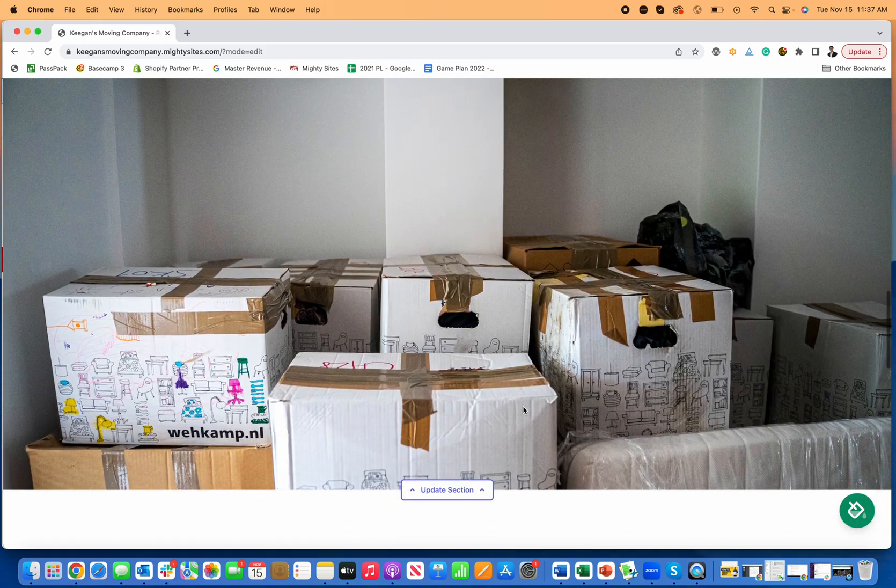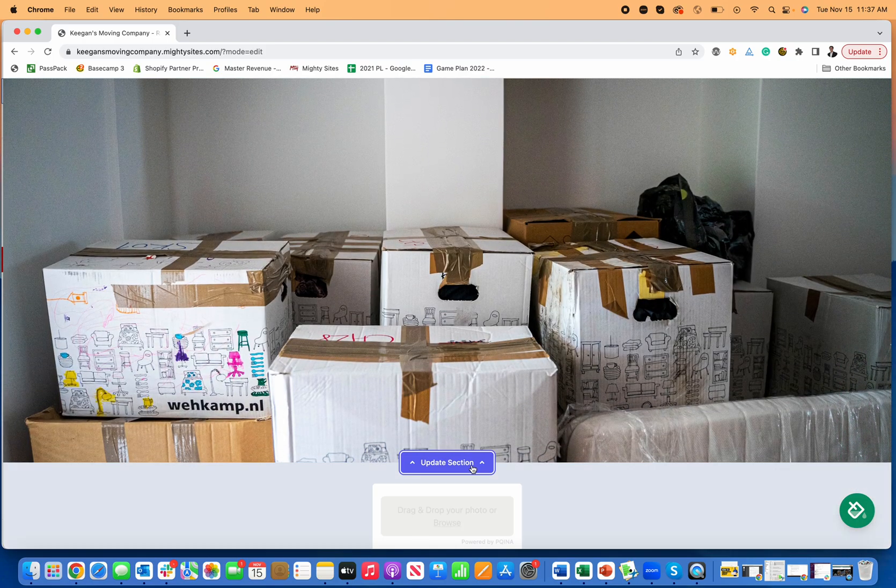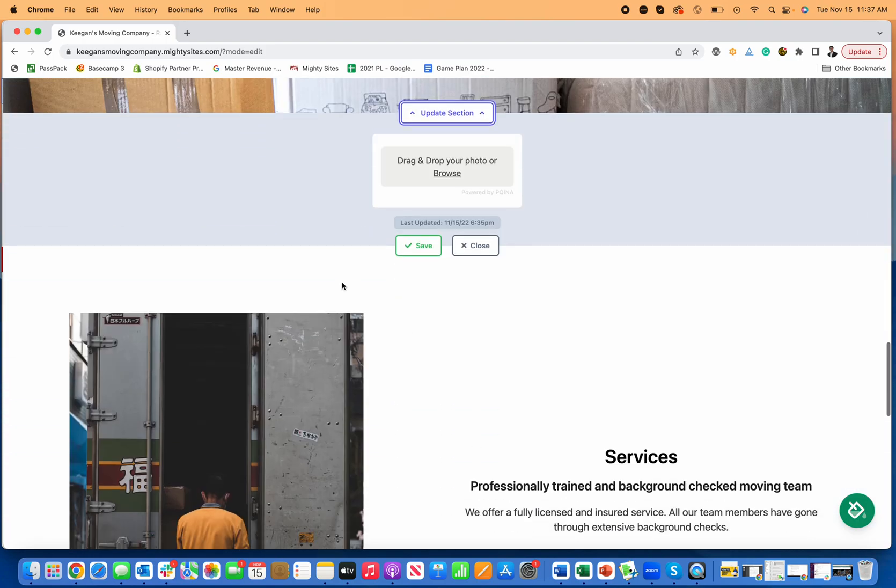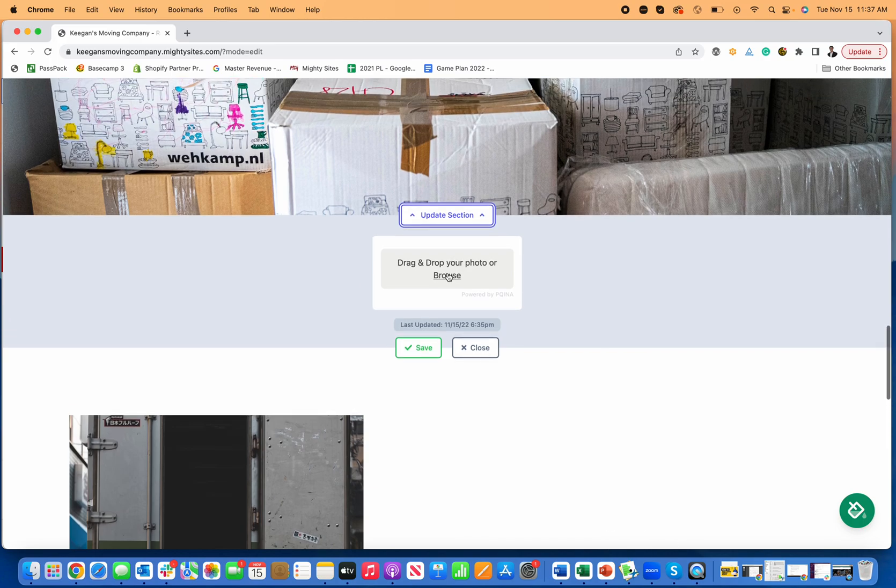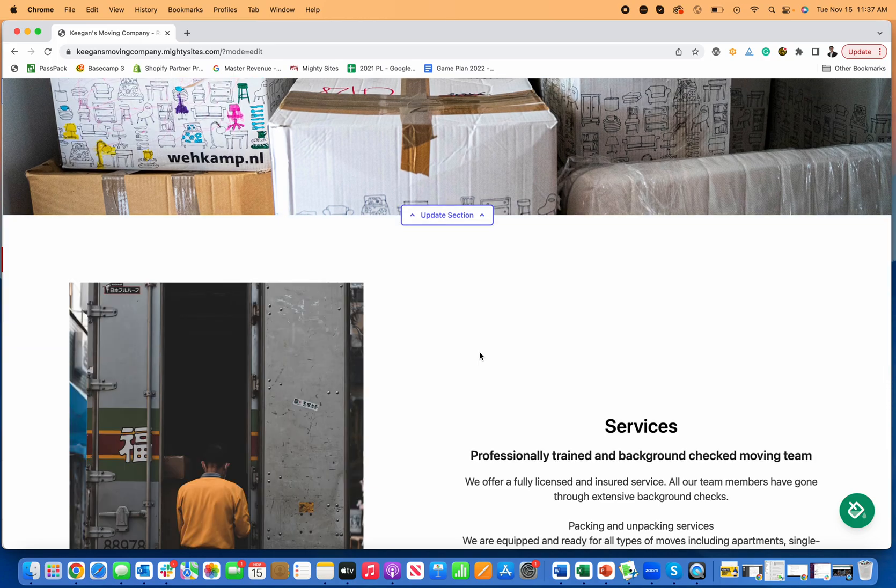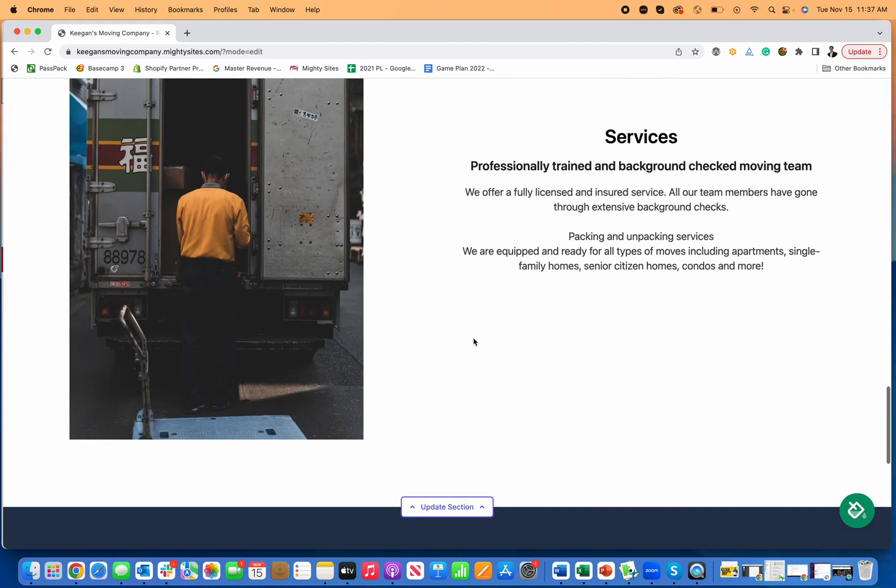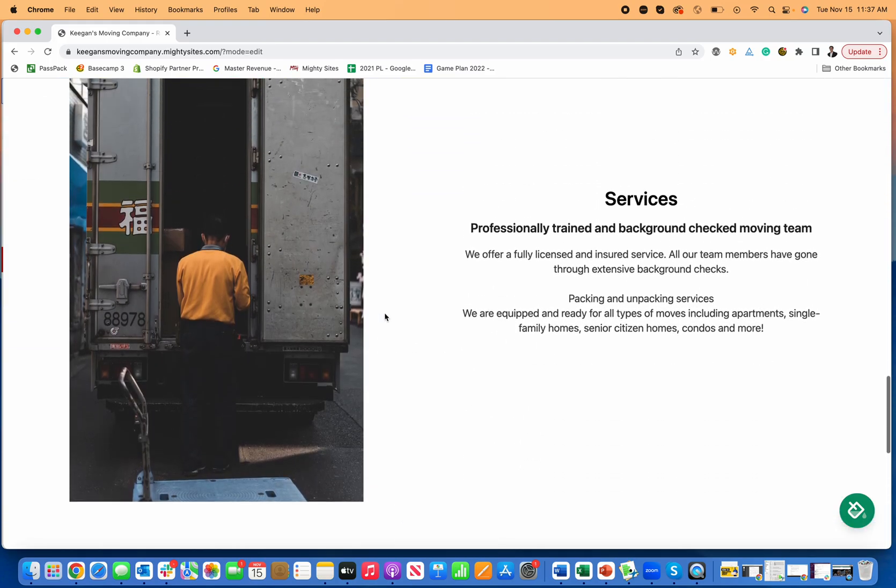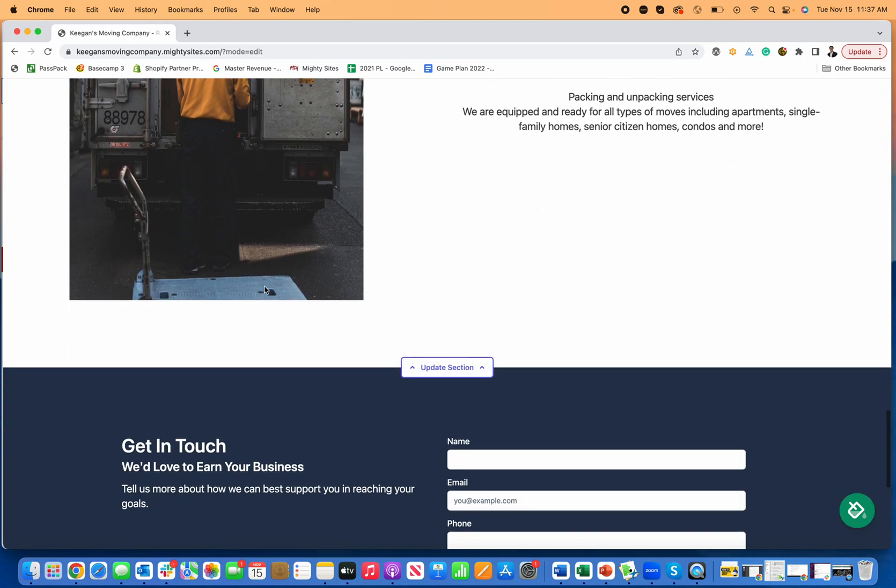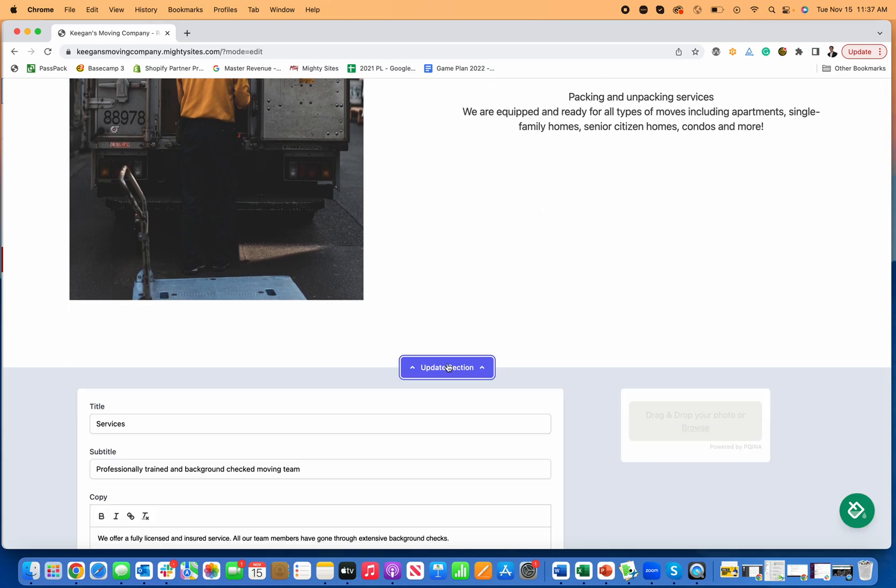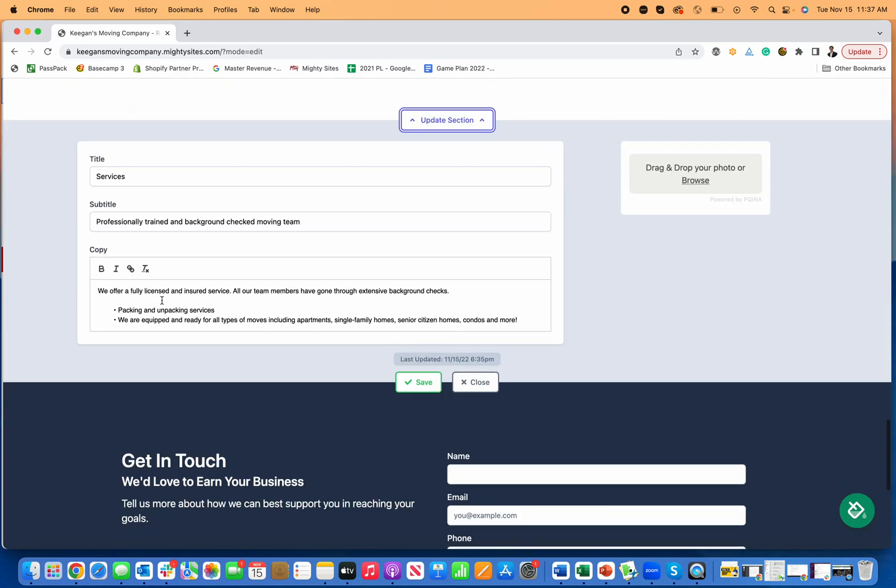Again, if these images work for you, awesome. If not, switch those out with different images. And then as I scroll down here, same thing, I can go to this section and upload the images. You can change out the text just by pointing and clicking.